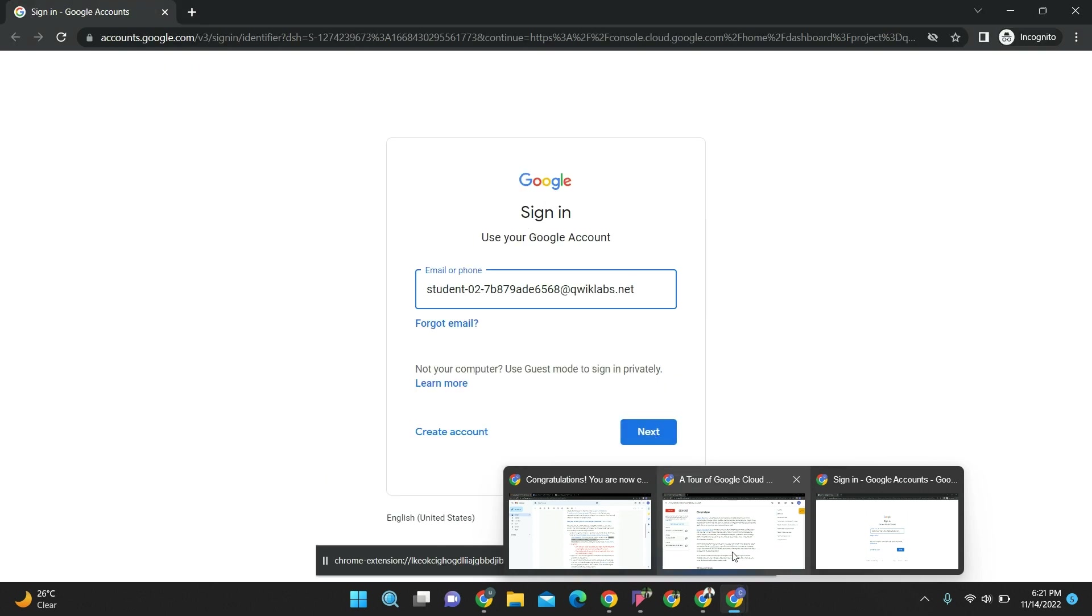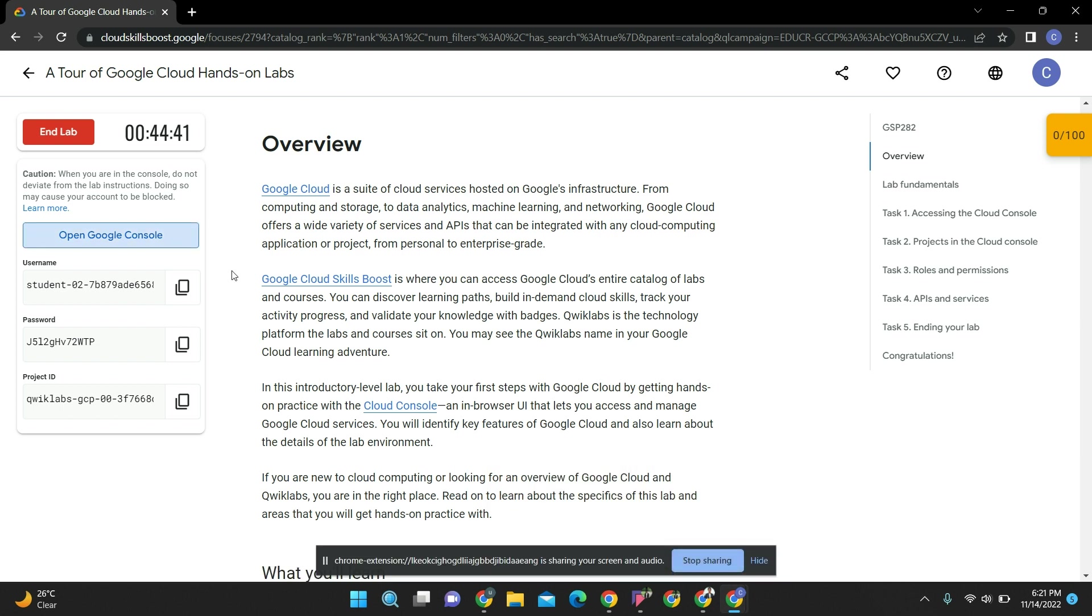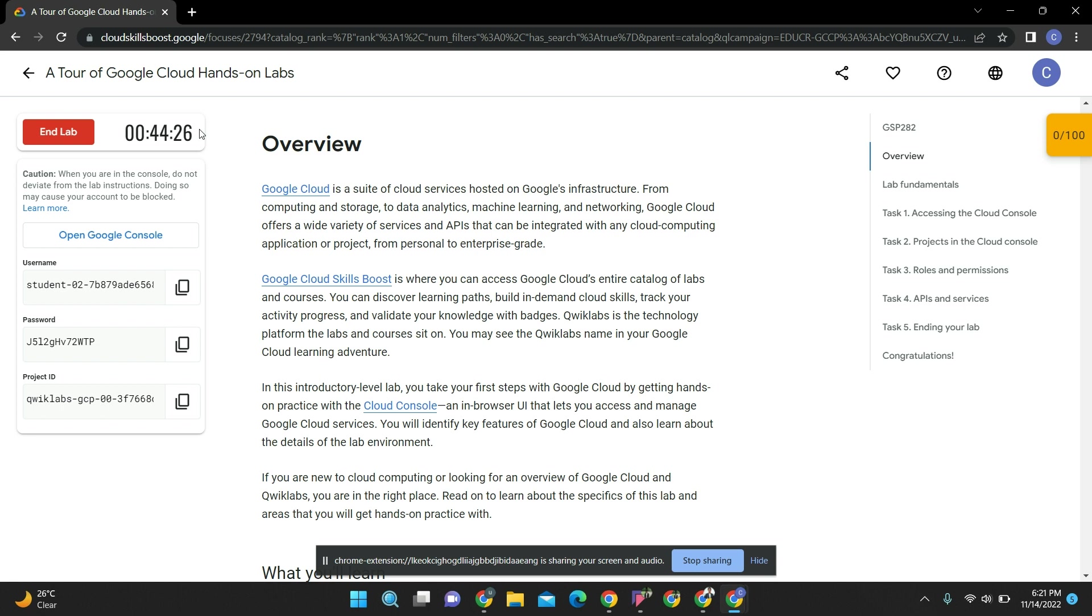I'm saying multiple times, don't open anywhere - every window should be open in incognito mode only. Here they are providing you the username and password. These are temporary ones - only for 44 or 45 minutes. This user ID and password will be active, then after ending the lab, these IDs will vanish away.